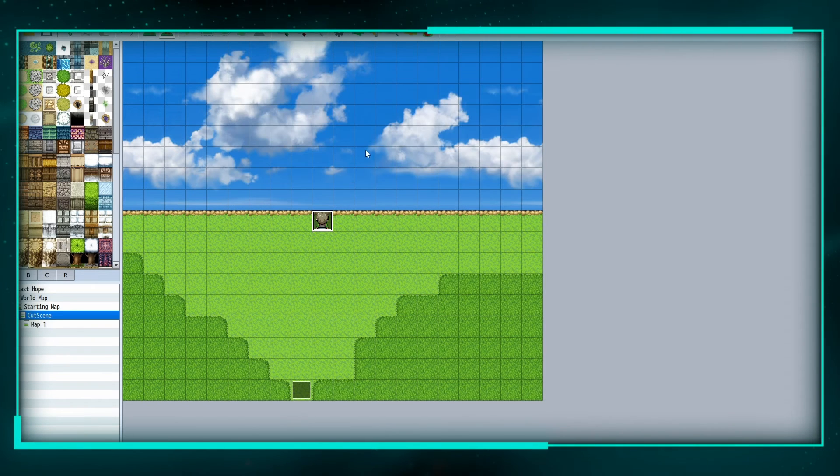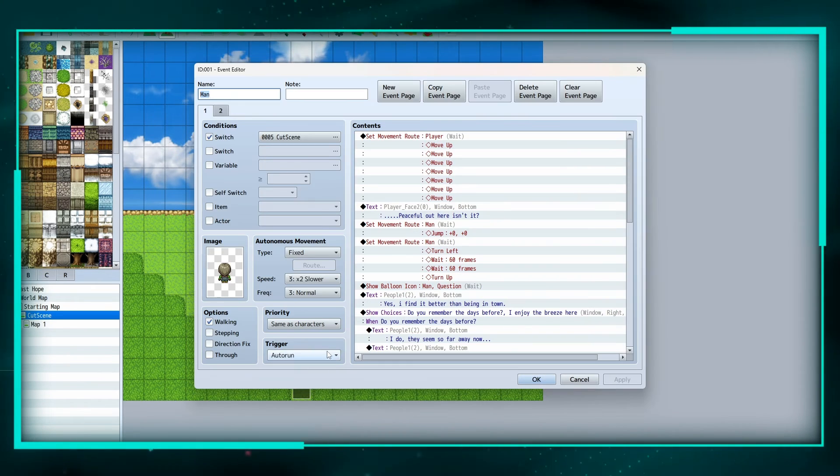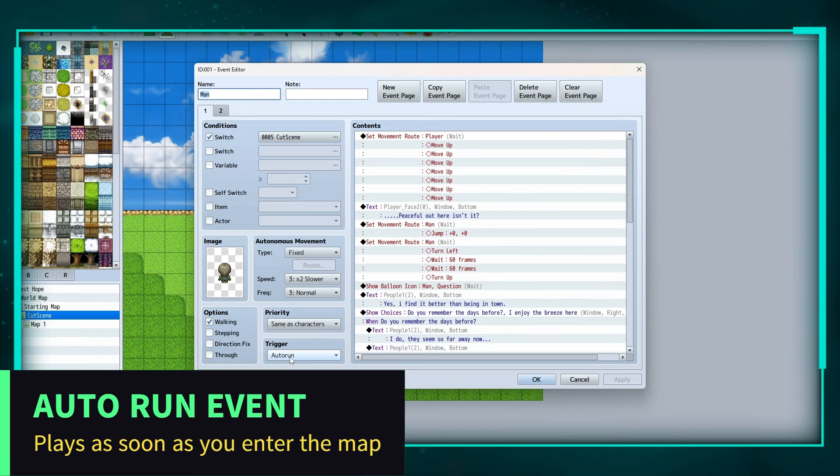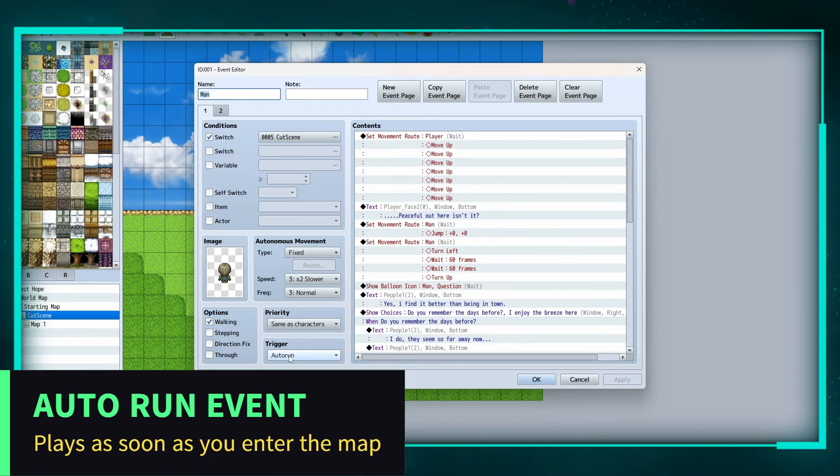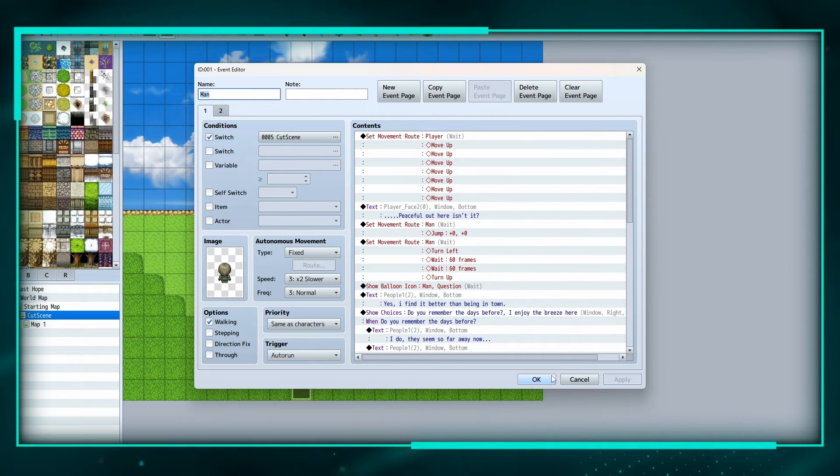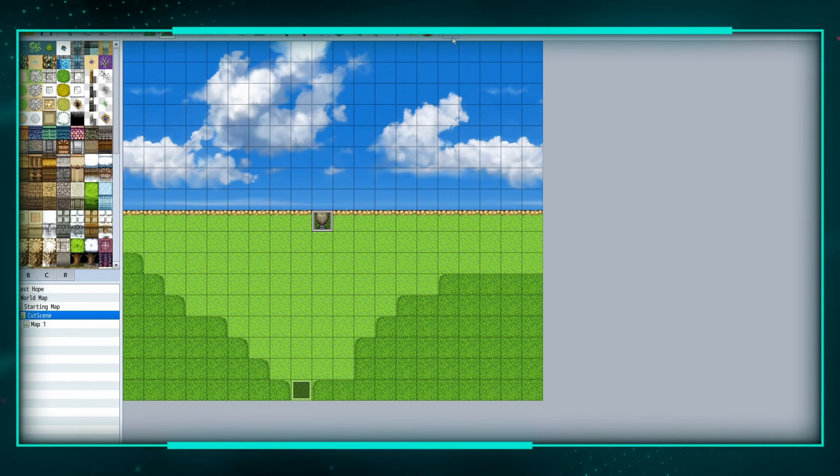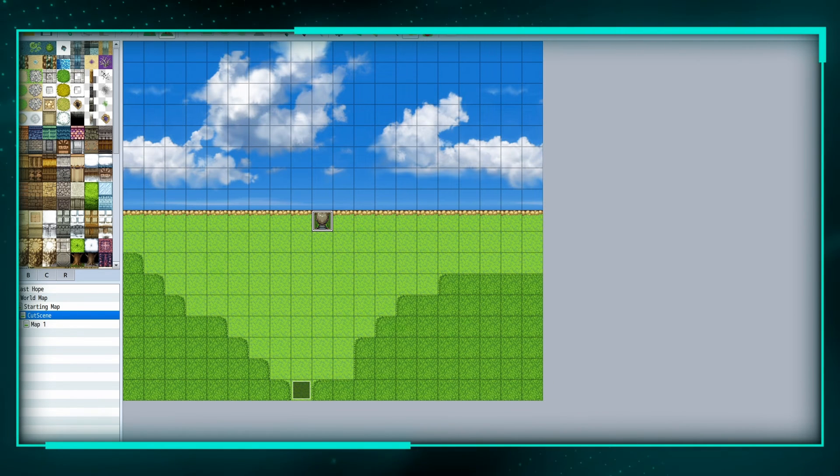So let's see that, and this whole thing is on auto-run, so it'll run if the switch is on automatically when we enter the map. So if we hit play here.